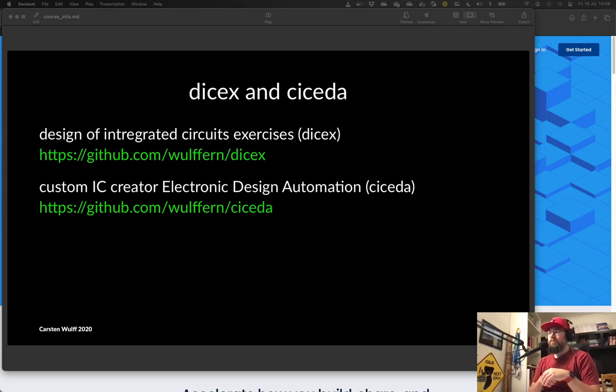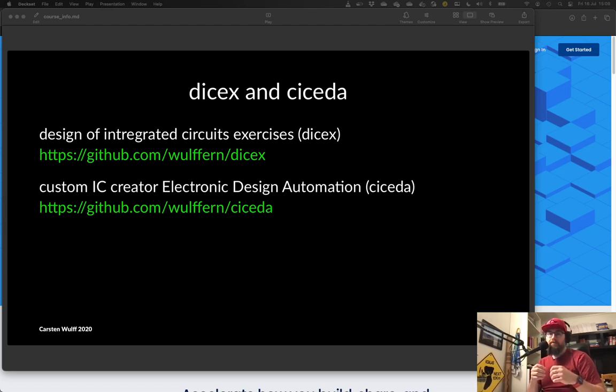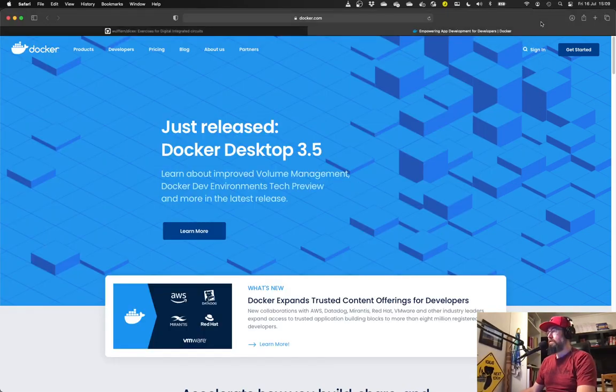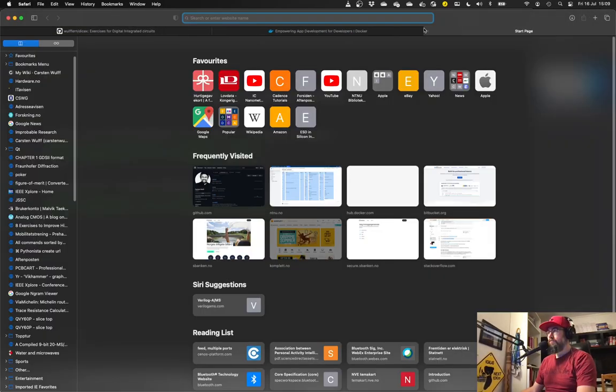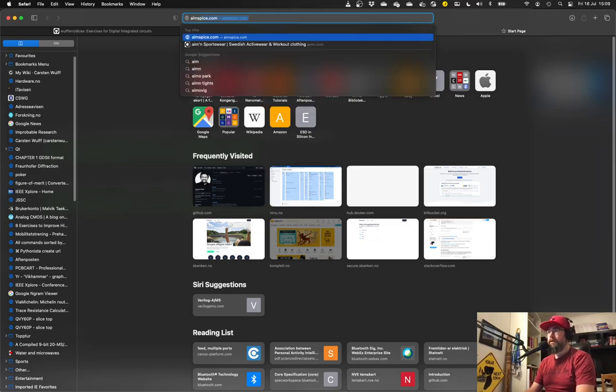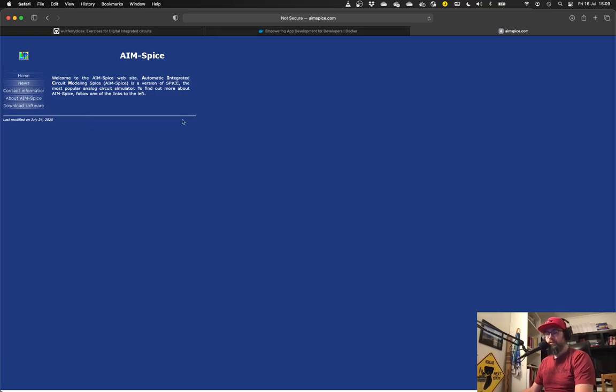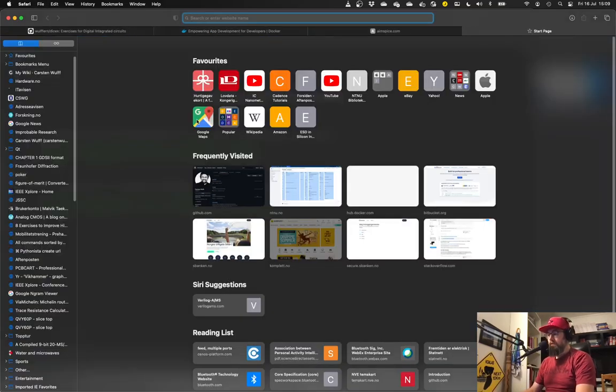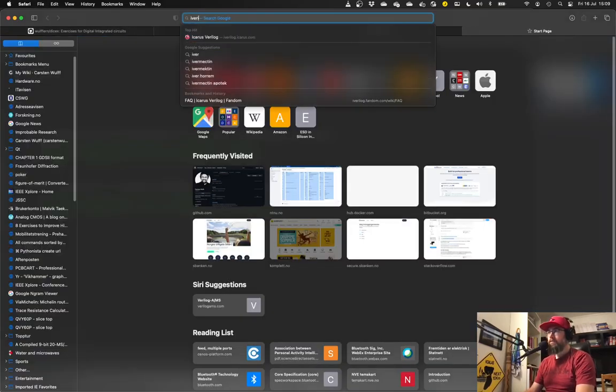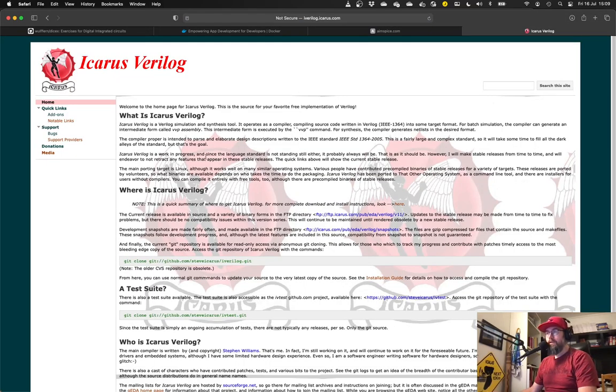The exercises have been developed with AIMSPICE for the SPICE and iVerilog for the Verilog. So if you go to Google you can find AIMSPICE, which is developed by Tronetadal at NTNU, and then iVerilog. You can find information on that.